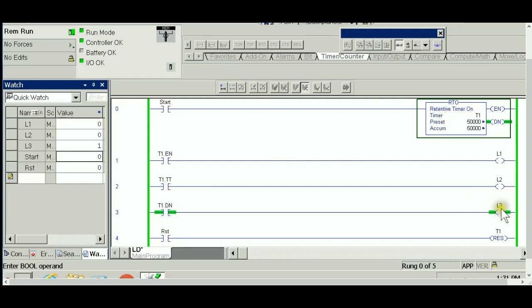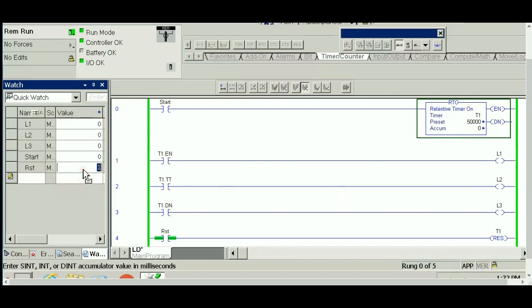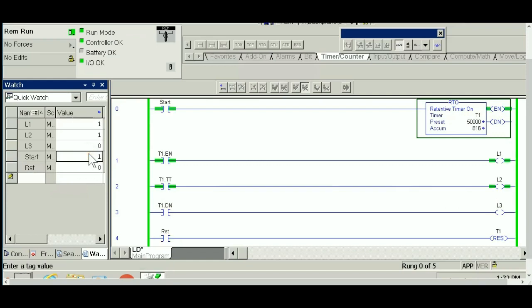To reset this thing using my input, I'm going to activate the RST input. This is true, it triggers a reset instruction, and what it does is get the accumulator back to zero. The done bit goes to zero and everything resets. Right now if I hit the start again, the timer will start accumulating time again, and that's the RTO.